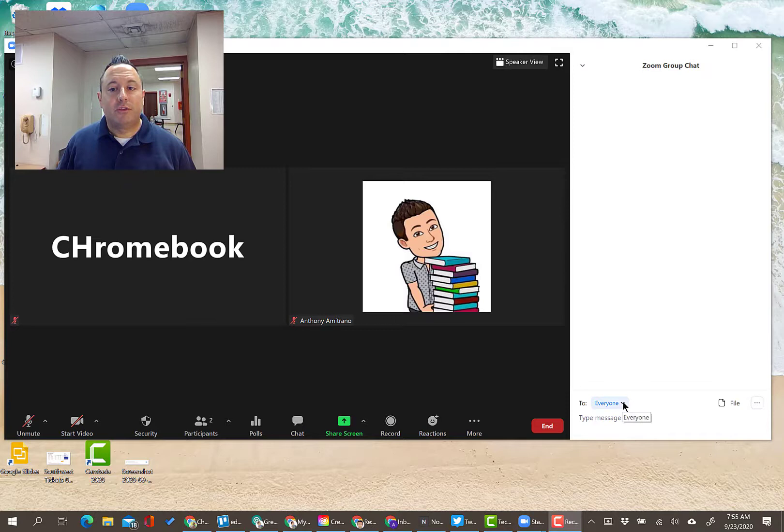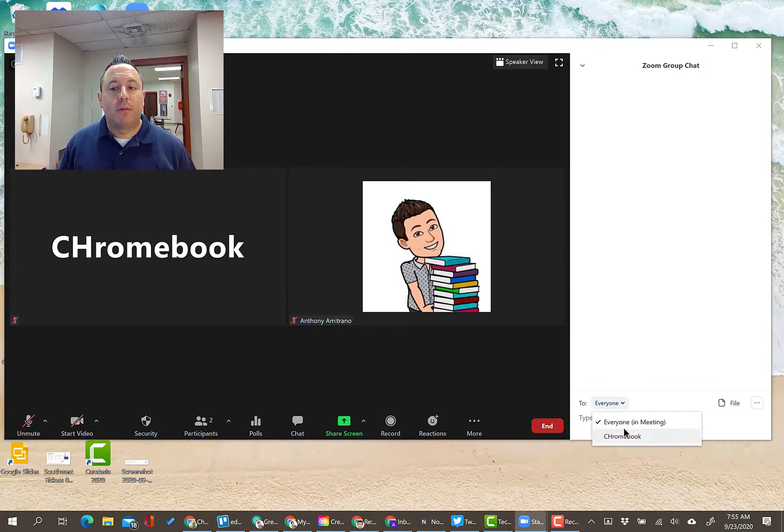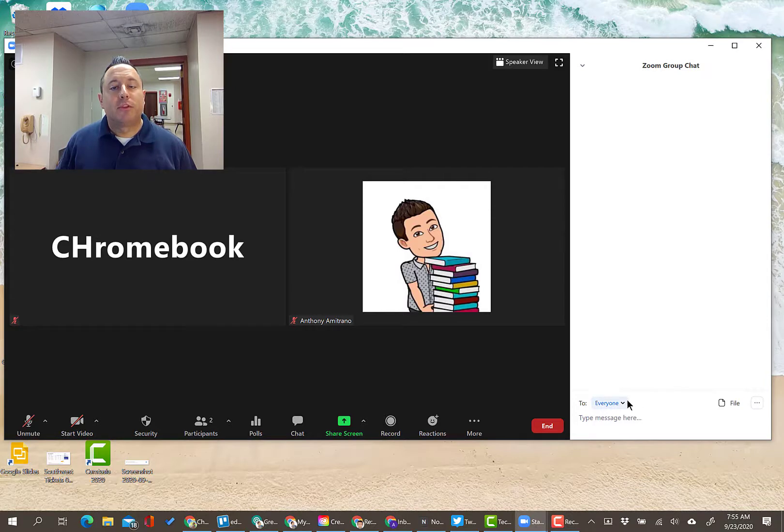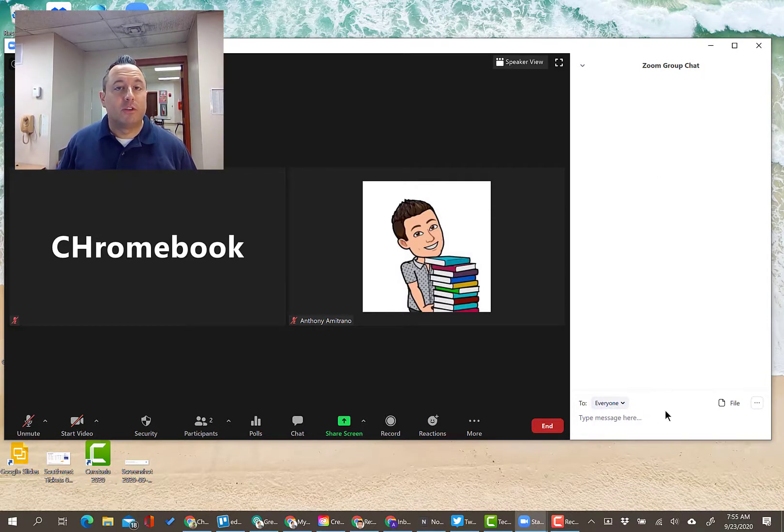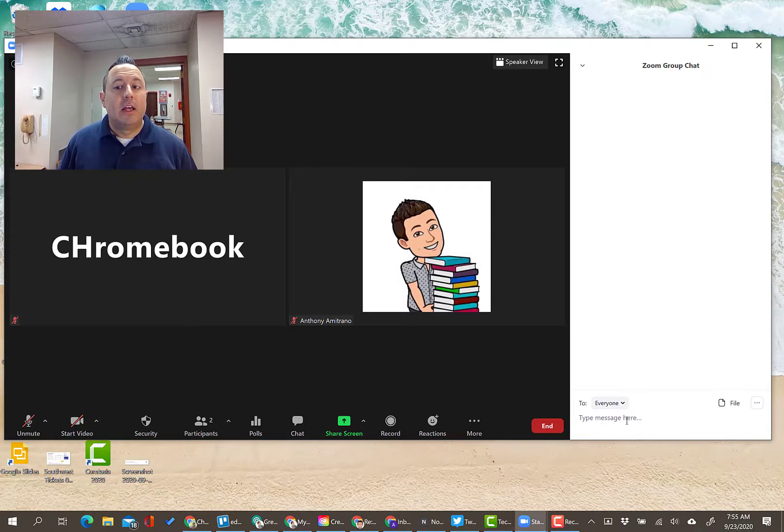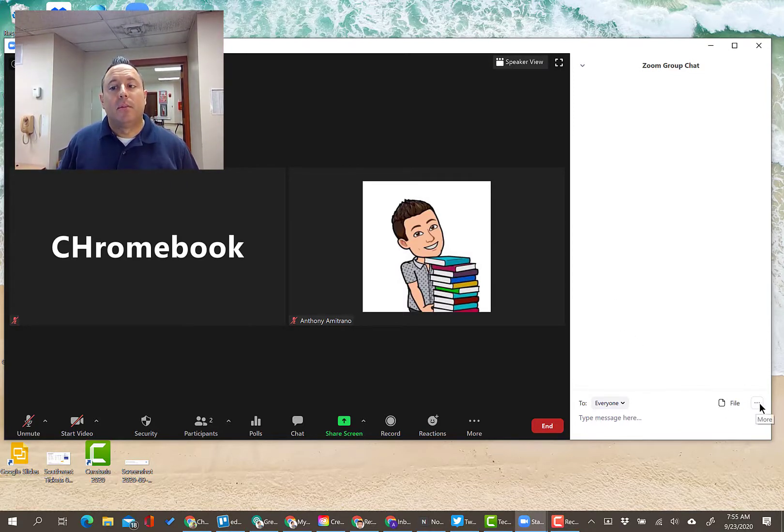You see that we have this drop-down menu, which we've talked about before, where you can message people individually or everyone in the meeting. It doesn't remove the ability for you to post to everyone. So if you want to share a quick link or something like that, you can still do that within the chat window and everybody will get that.